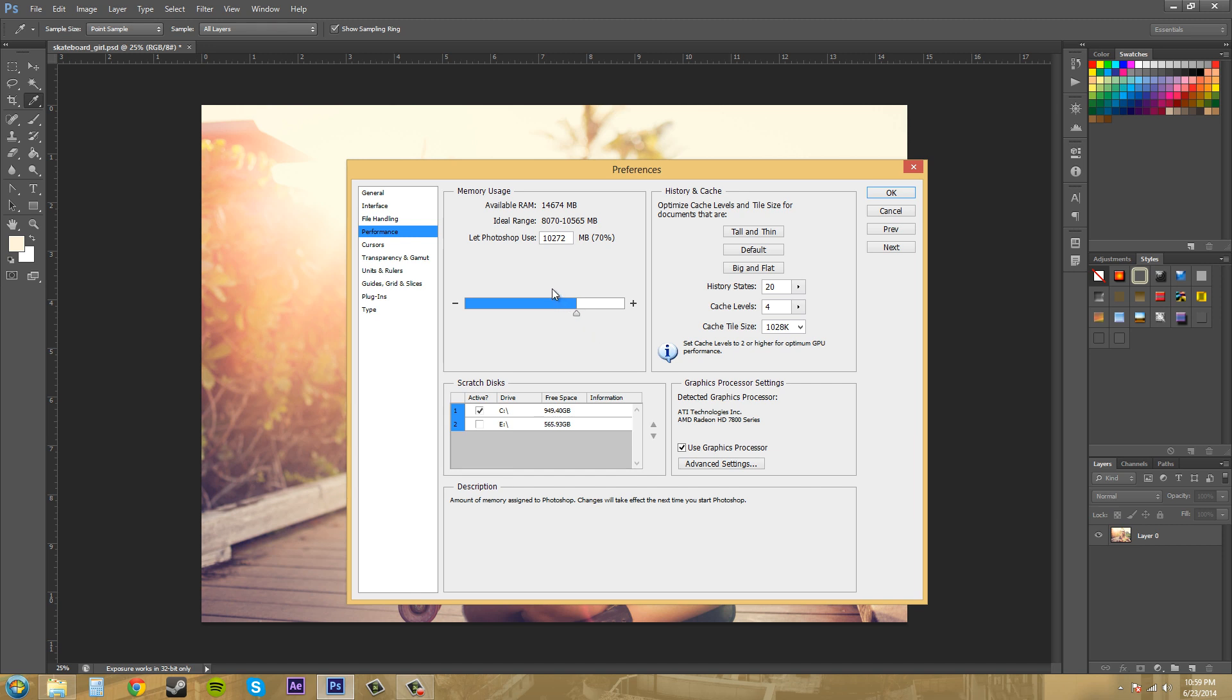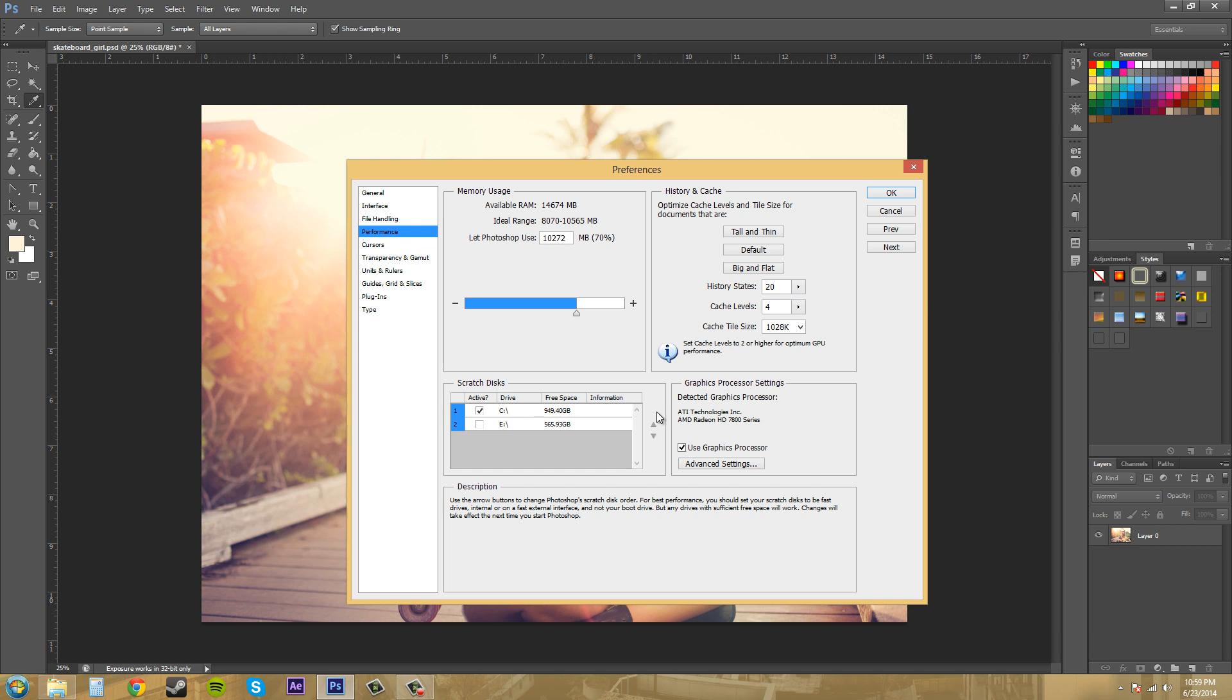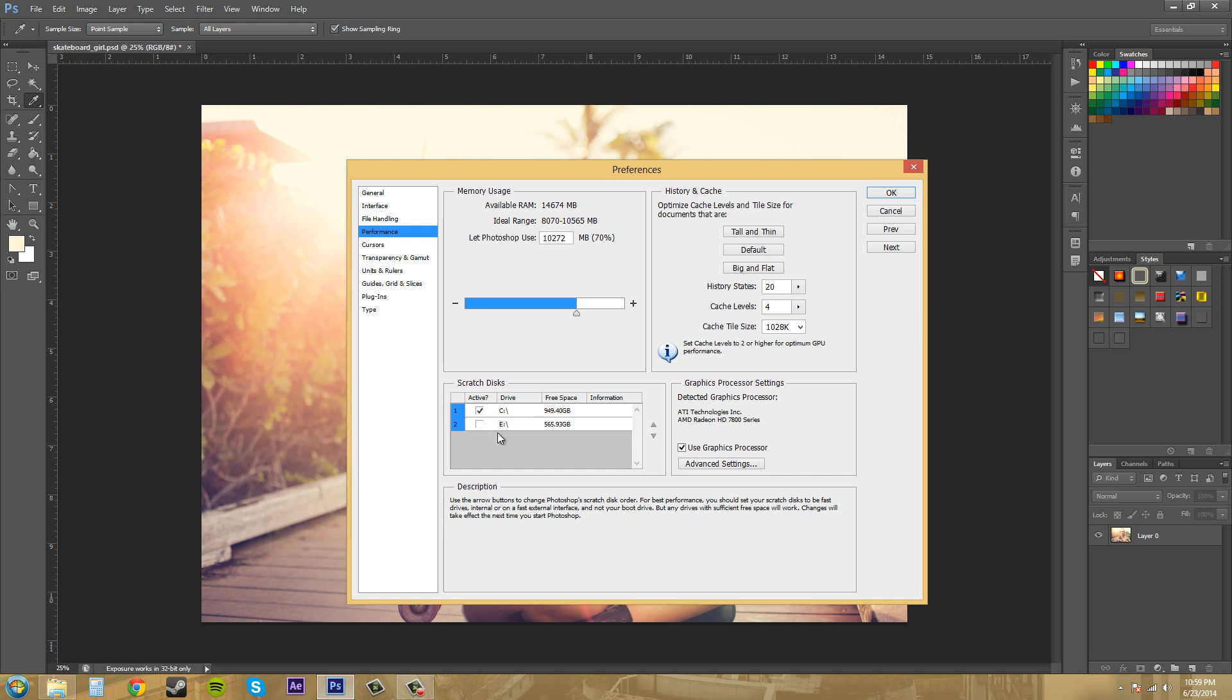The first thing I want to go over with you is scratch disks down here. When Photoshop is working on something with a lot to process, it will use your RAM first. But after the RAM runs out, it'll use these scratch disks to distribute the workload and perform an operation. It'll use free space on any available drive.